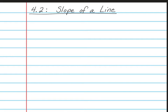Hello, math students. This is Mrs. Yaud. Today we're going to do Chapter 4, Lesson 2, which is Slope of a Line. Please open up your spiral notebooks to a nice clean page and put this title at the top of your page.